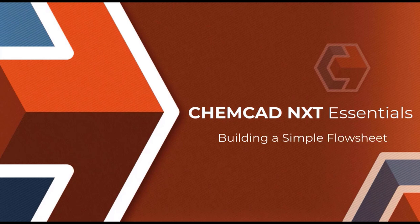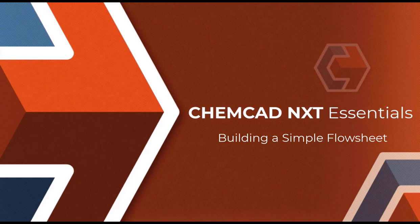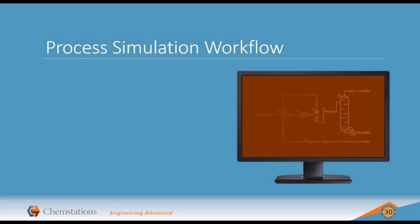In this segment, we'll continue our tour of the program interface while following a demonstration of how to build and run a flow sheet in ChemCAD. So let's get started with building a simulation. The workflow in ChemCAD is based on the natural workflow for building a process simulation.